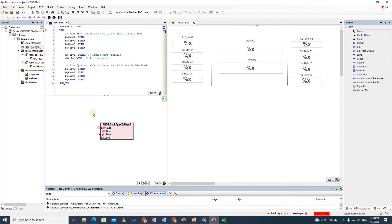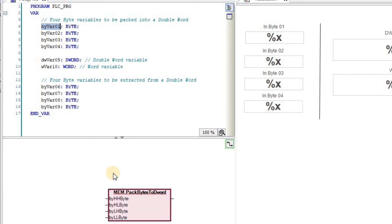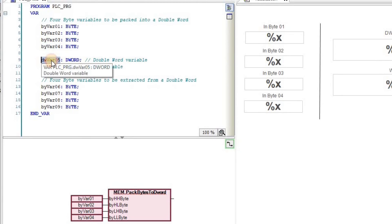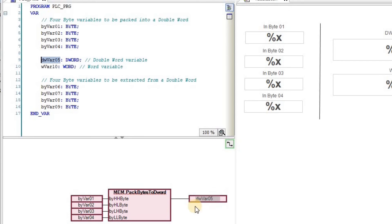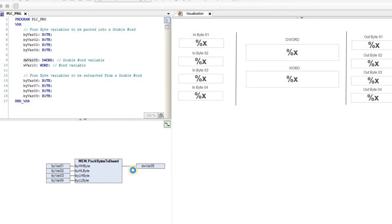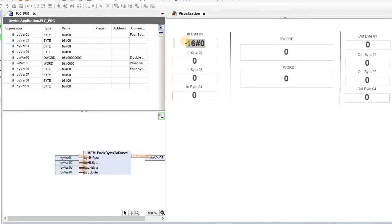Using Pack Bytes to Double Word, clicking OK shows the function name and pressing Enter reveals the four inputs along with one output. For the inputs I will use byte_var_01, 02, 03, and 04 for HH byte, HL byte, LH byte, and LL byte respectively. I drag and drop the variables from the variable declaration area into the program development area. As the output I assign double_word_var_05. Now I log in and run the code to show how these four bytes are combined.